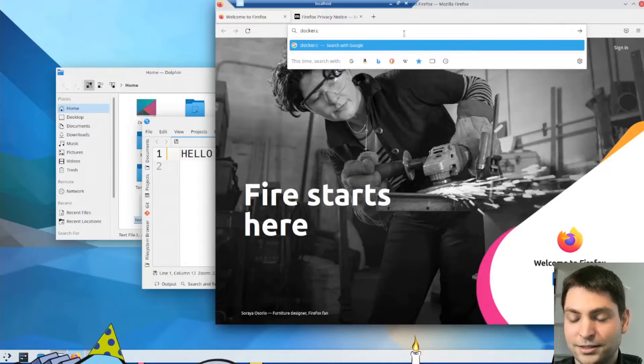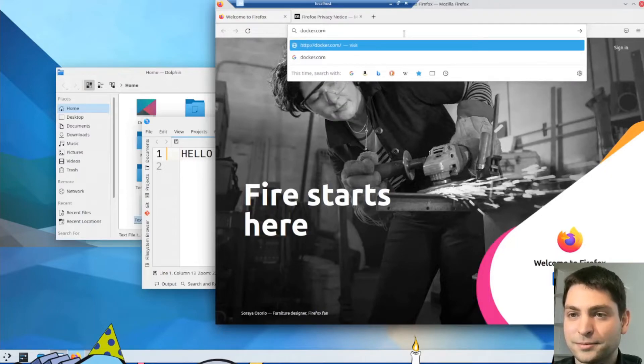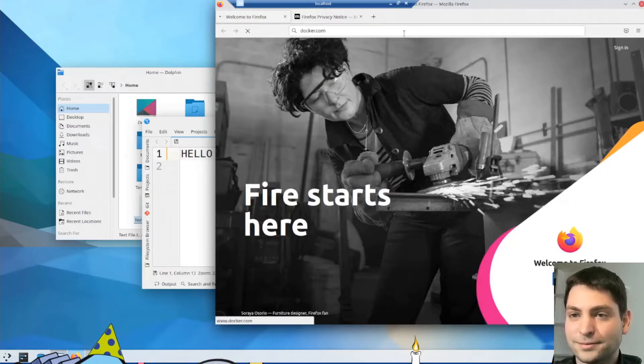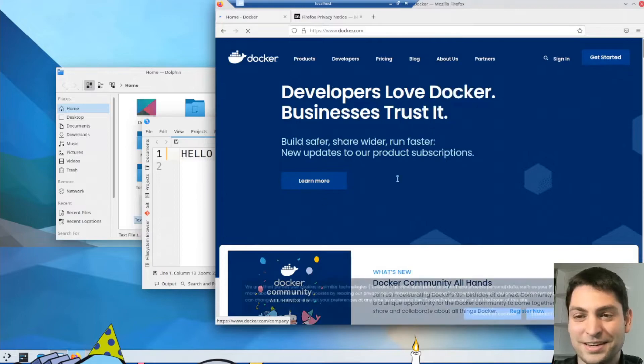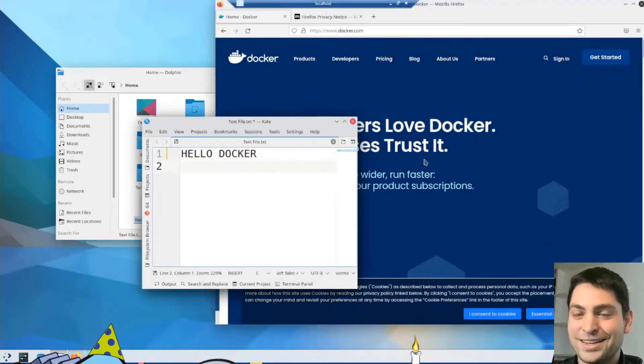Docker.com. Yeah, this one is also working.